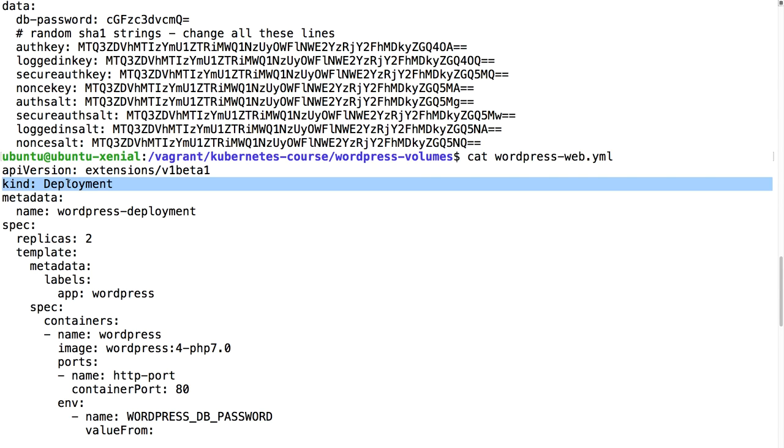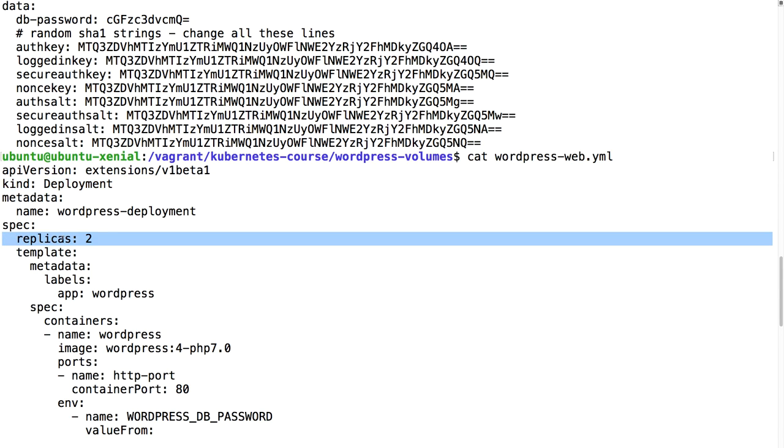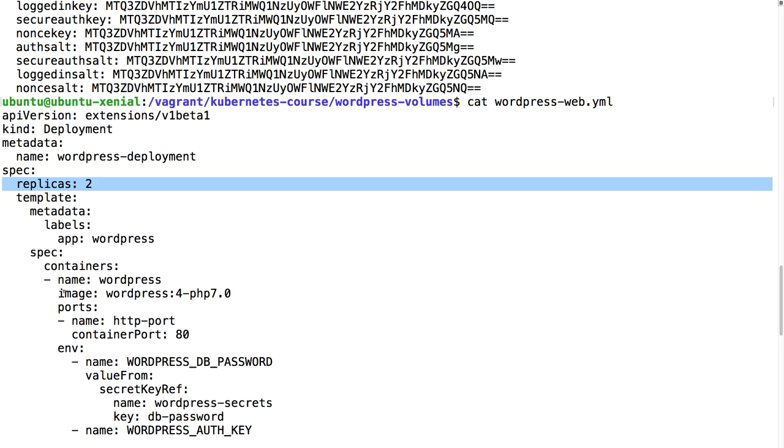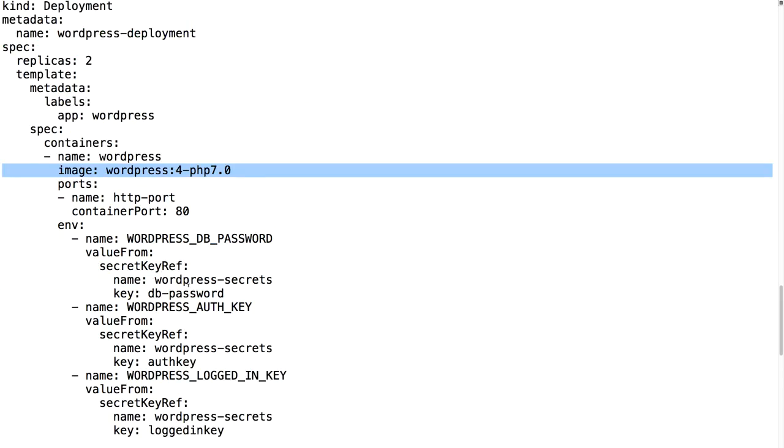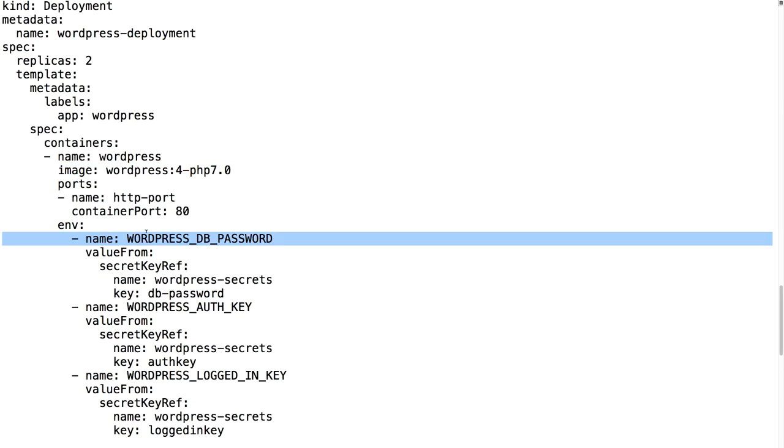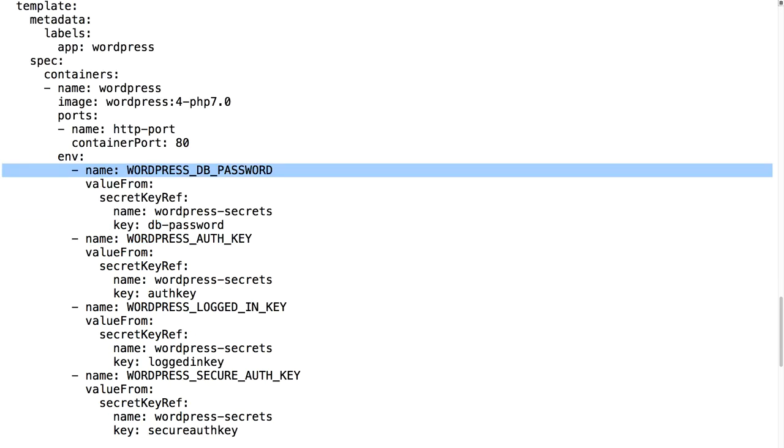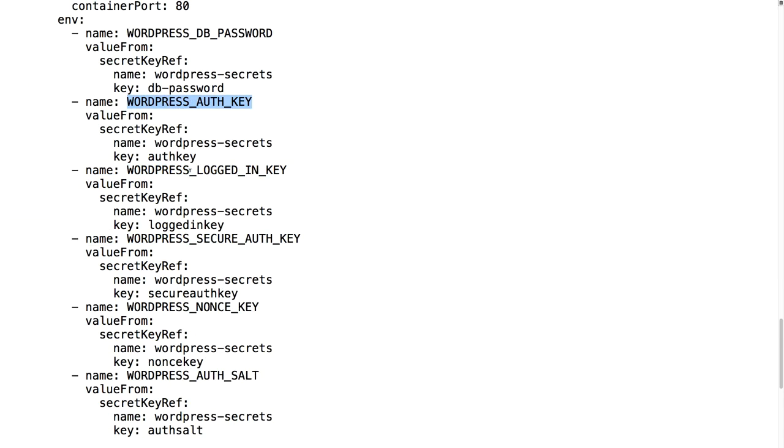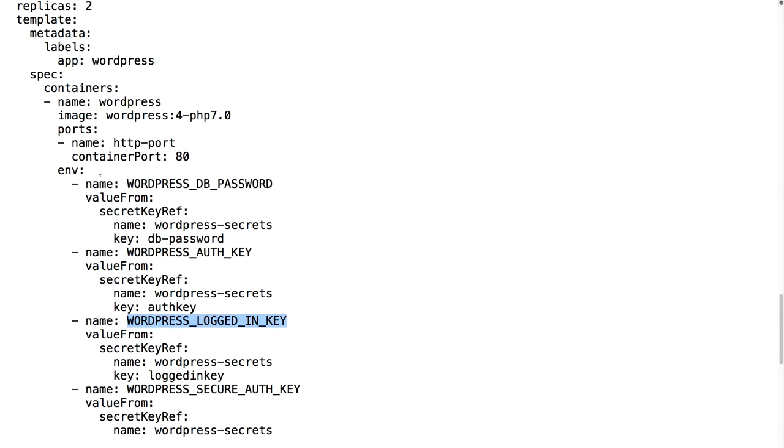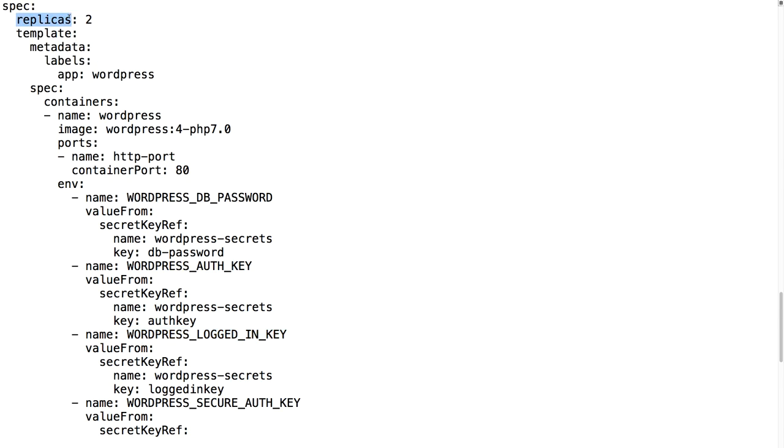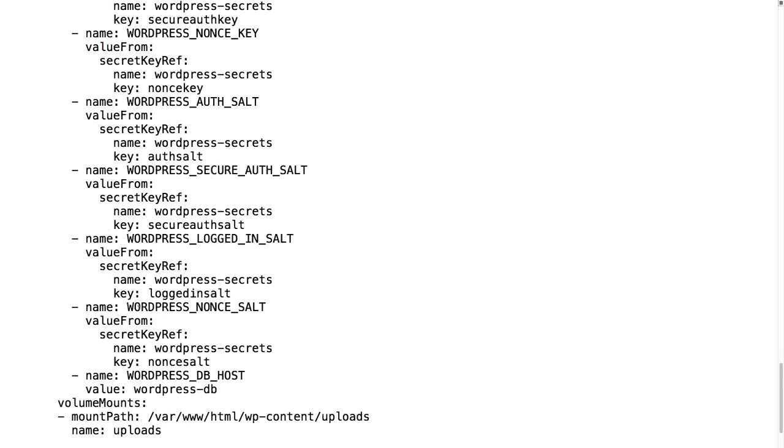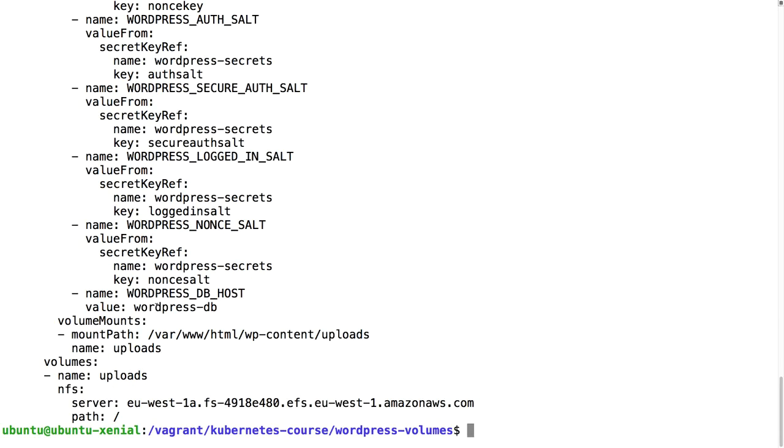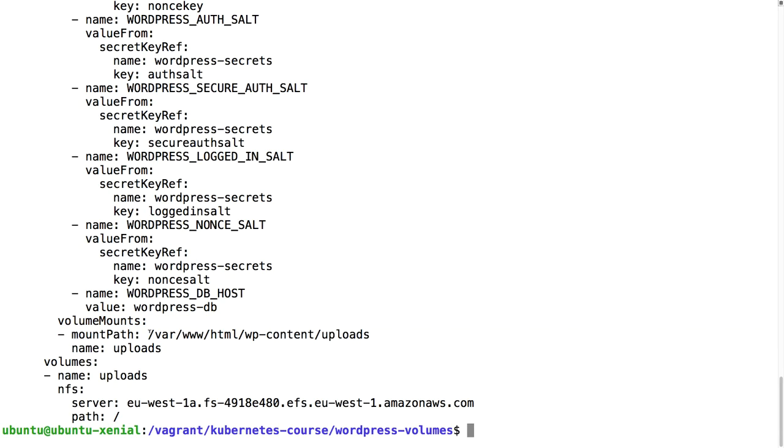Let's have a look at how these variables are used in the WordPress web yaml. It's a deployment. We can run two replicas because this pod can horizontally scale. We're going to use WordPress 4 PHP 7. We define a WordPress database password, the same as in the MySQL. Then we define these auth key, logged in key and so on, because those keys need to be the same for all the pods. We have two pods so those keys need to be the same because your session might otherwise differ between the pods.